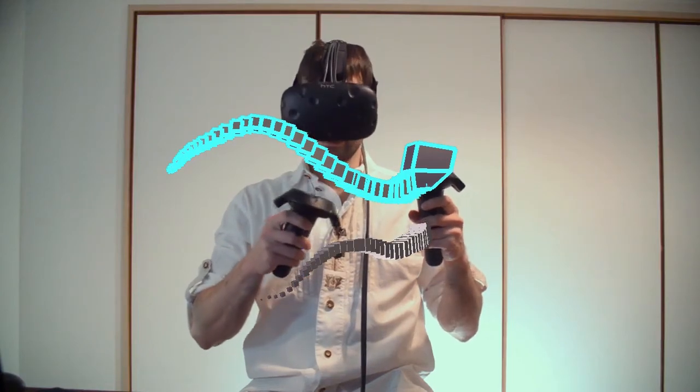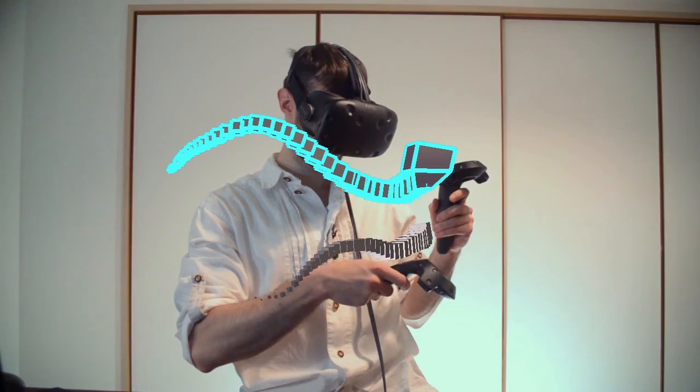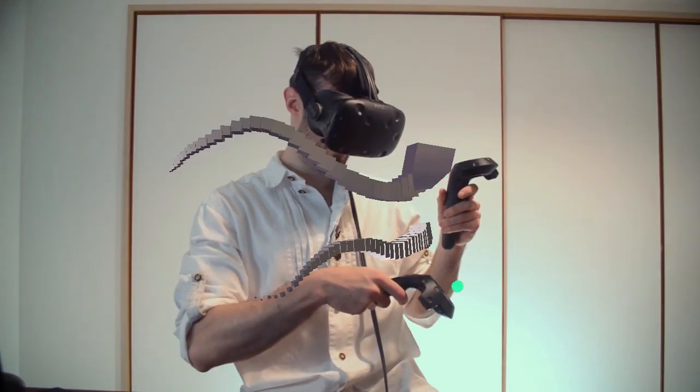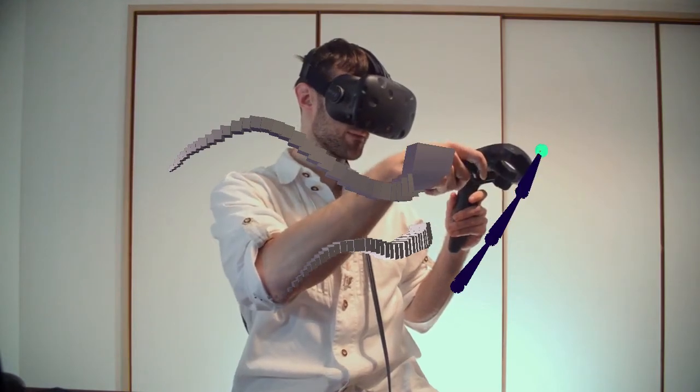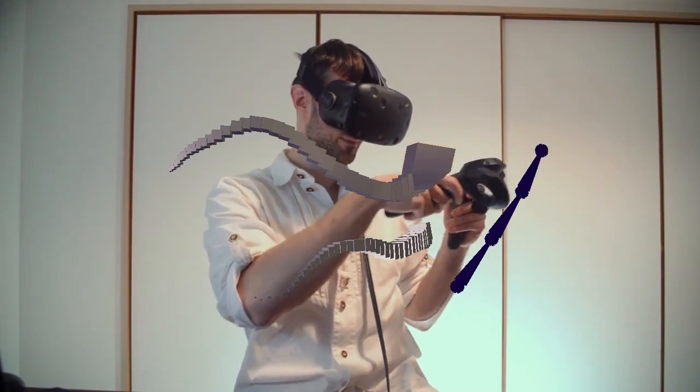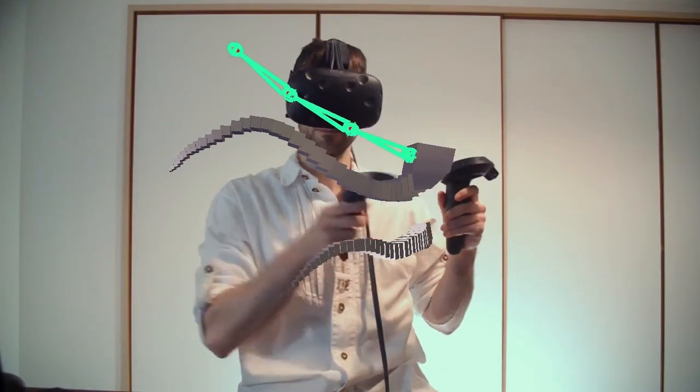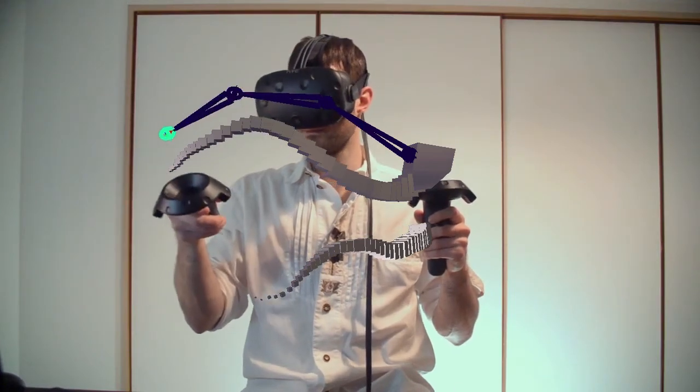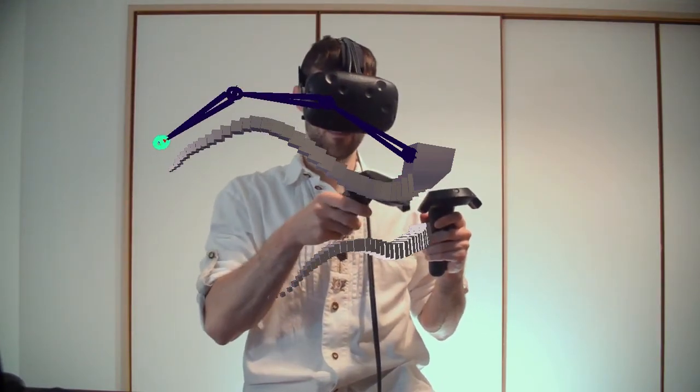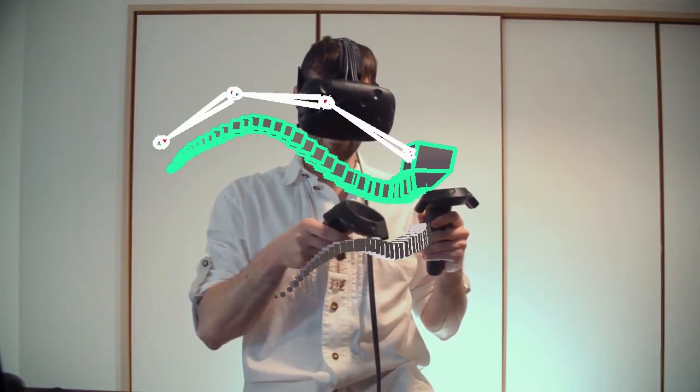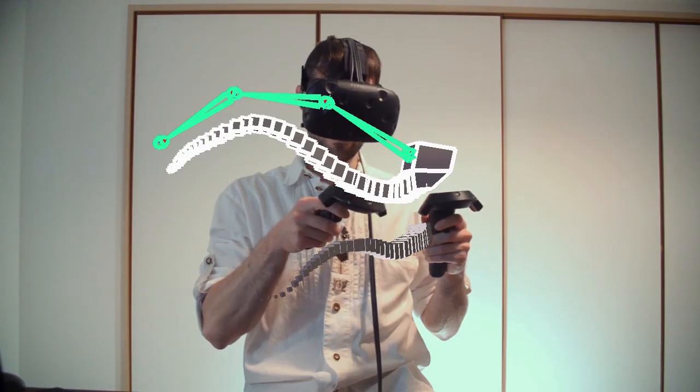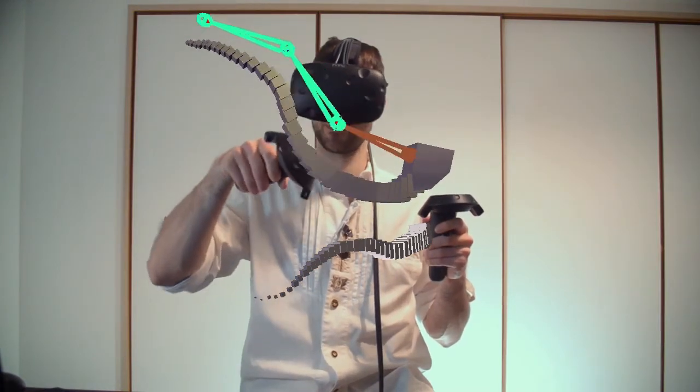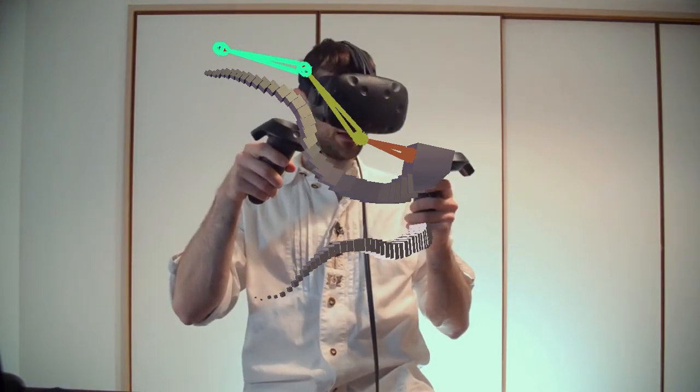Or I could create some joints, bind skin, and I can even animate. Now that's something you can't do in Oculus Medium.